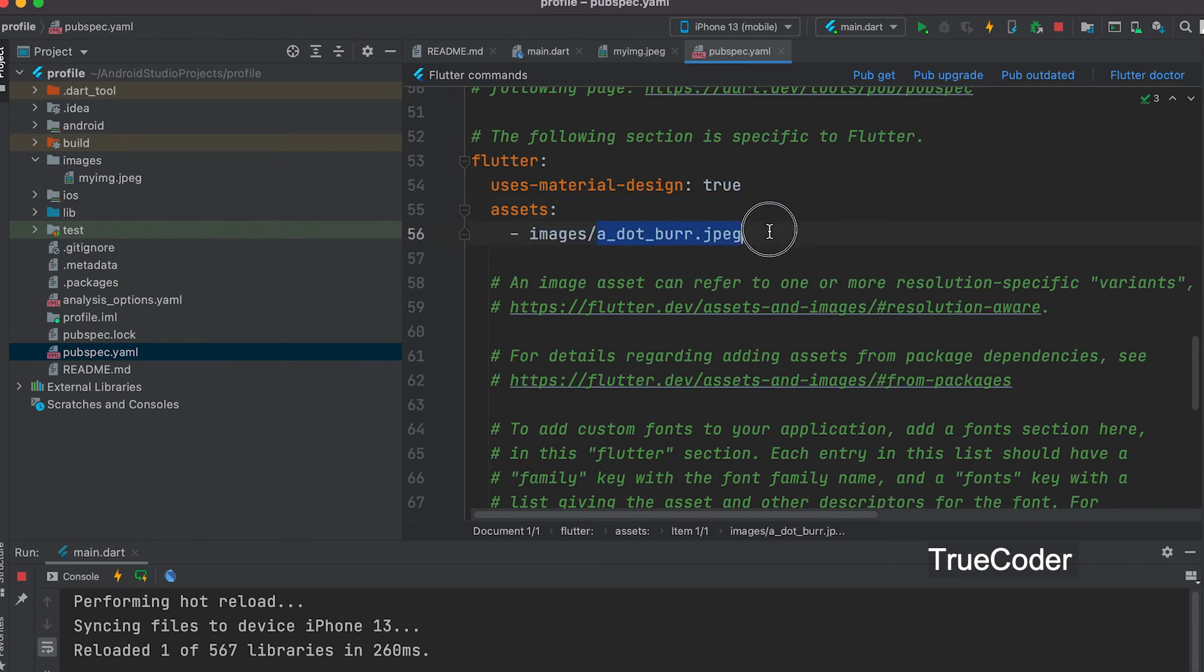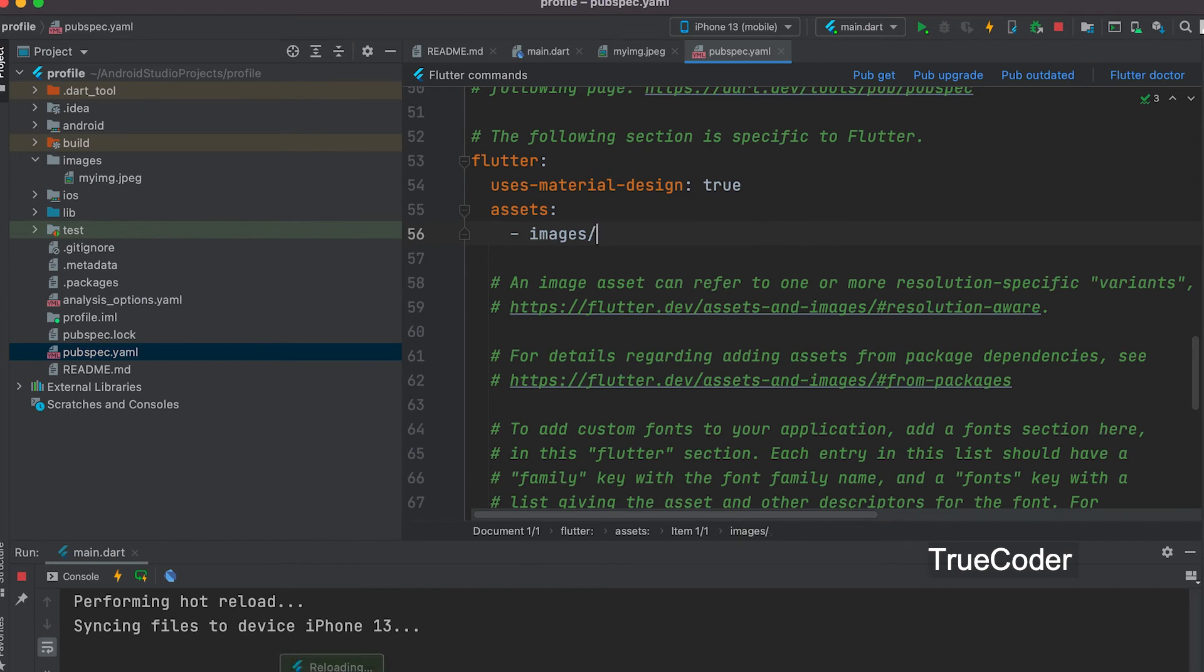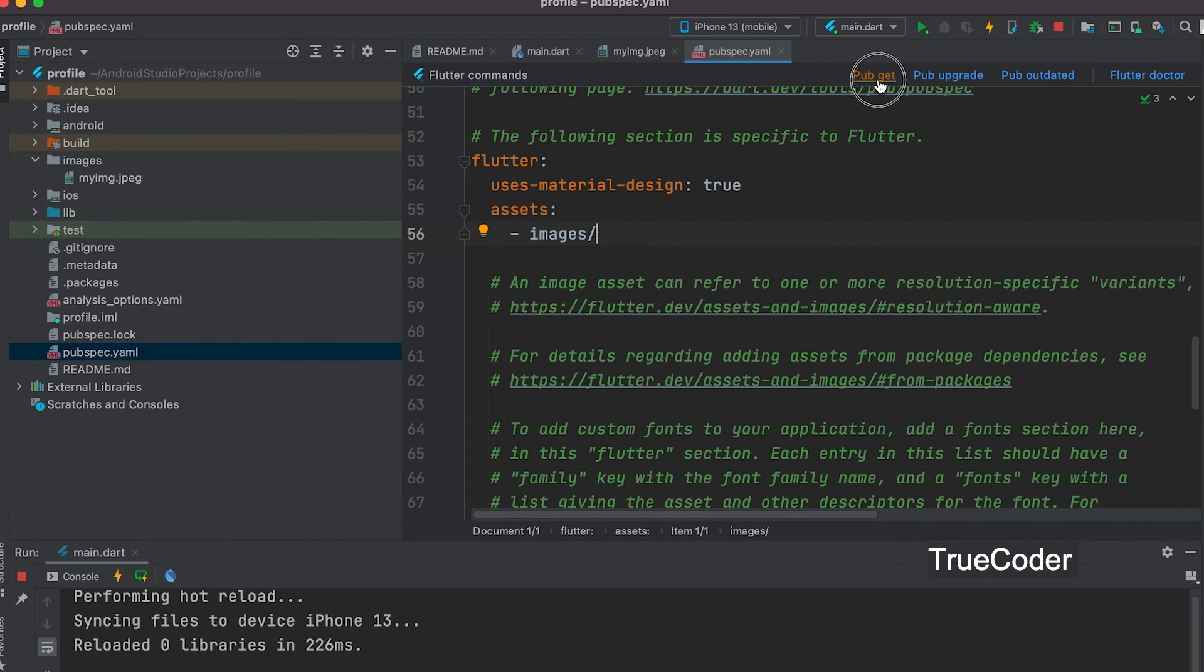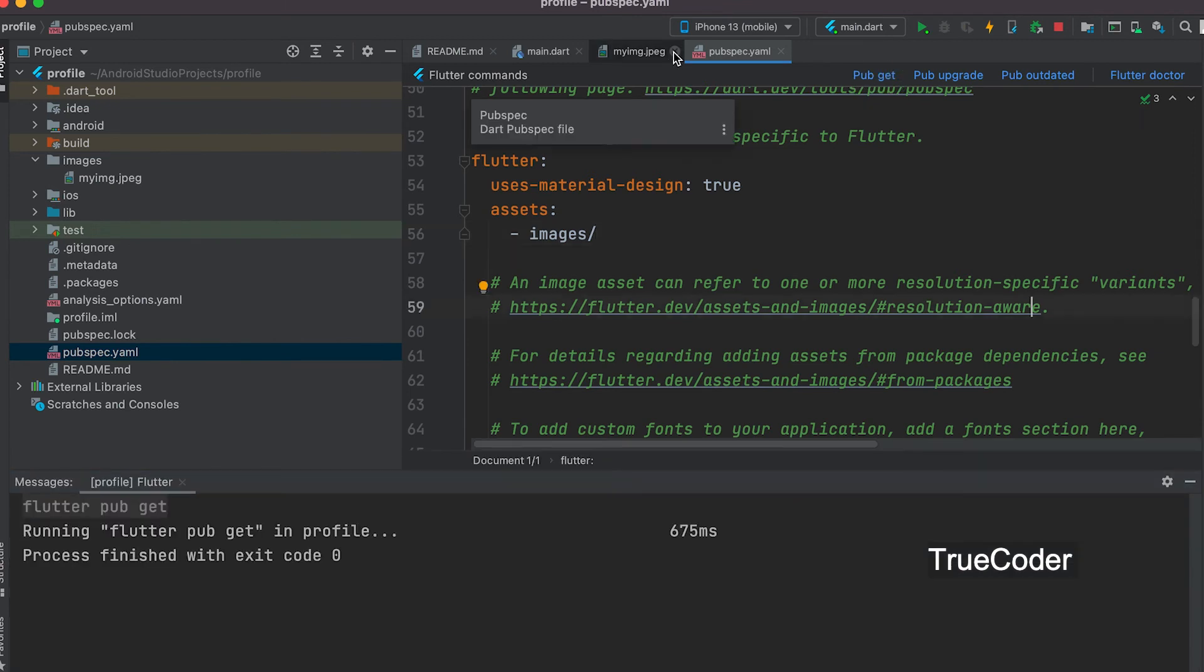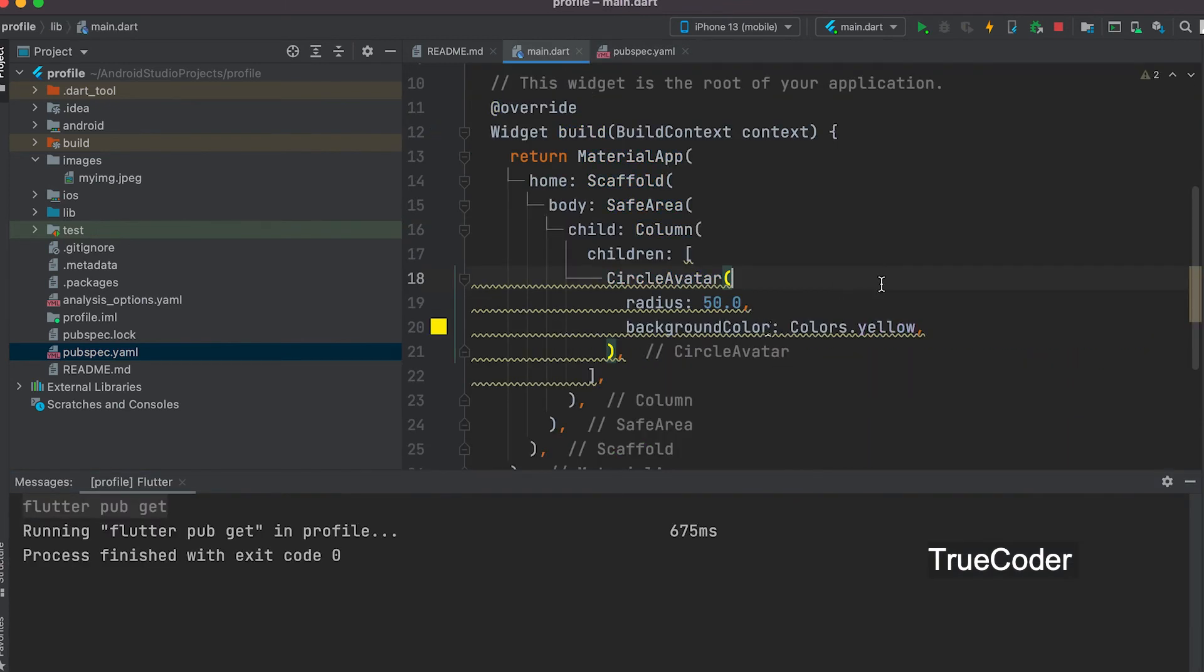We can access all the images in it. Images slash. Click Pub Get. Now you can remove the background color in the circle avatar.